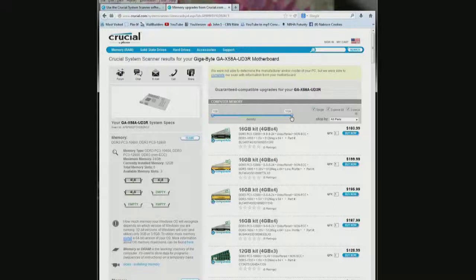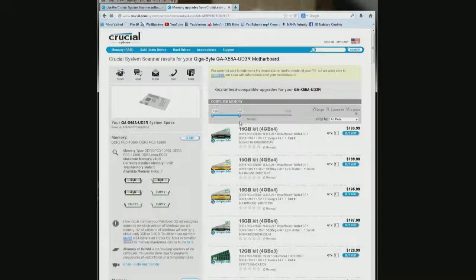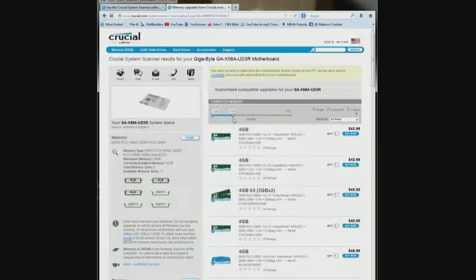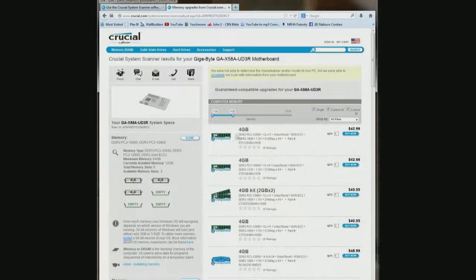I want 4GB sticks so I am just going to drag this side down to 4 and let it go. And now it is showing 4GB sticks.